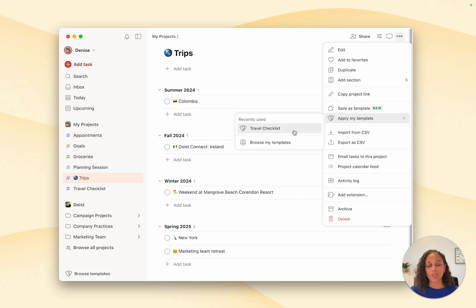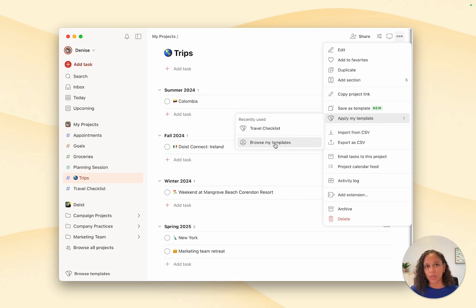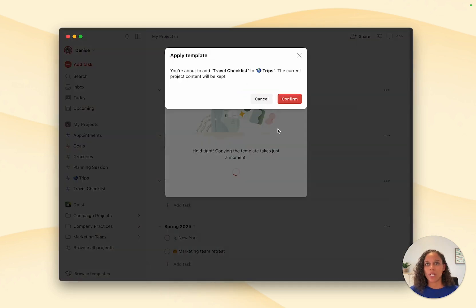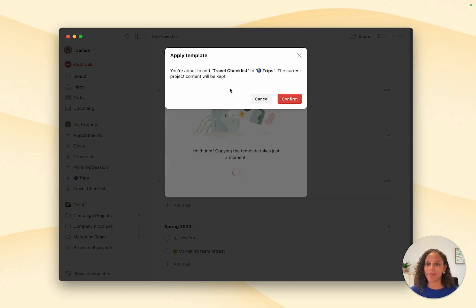Here you'll see a list of the four most recent templates you used. And you can always click browse my templates to take a look at all the templates you have in the gallery. So I'm selecting the template that I want to copy the tasks from. I can then click on confirm.